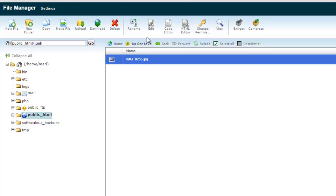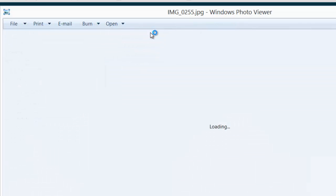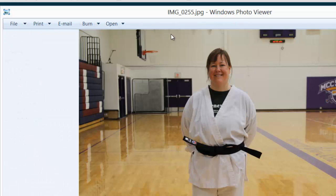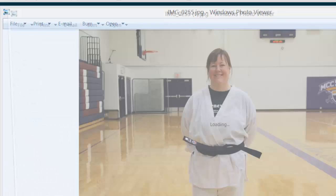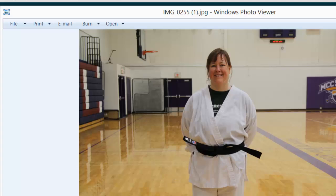And I should be able to actually, oh, it's just downloading it. Okay, yeah, so that's me with my getting my black belt.